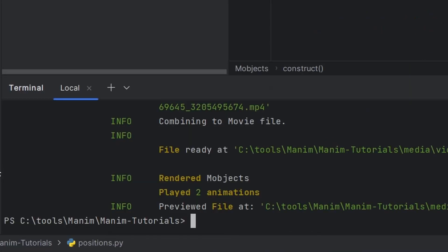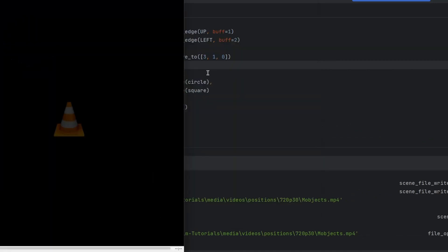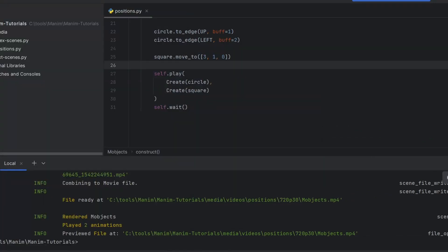Now let us see how it positions the square. See it has positioned it in this location. So this is how we can position objects using Manim.